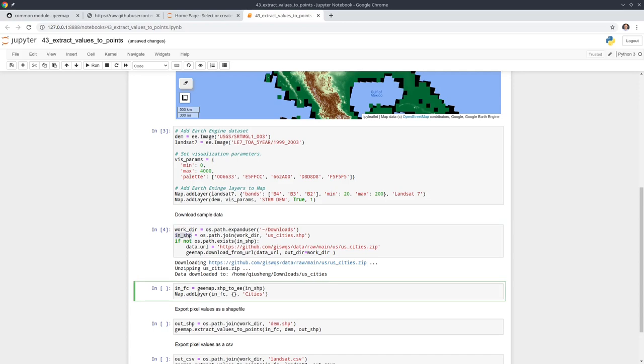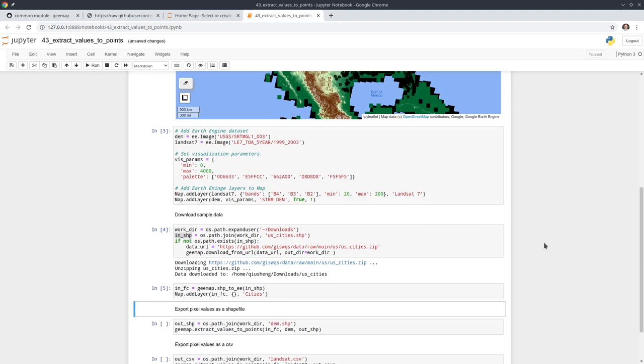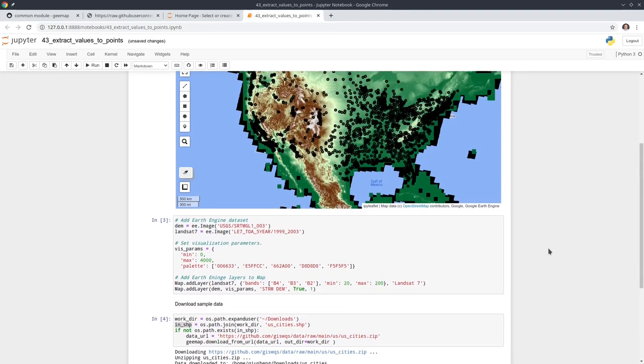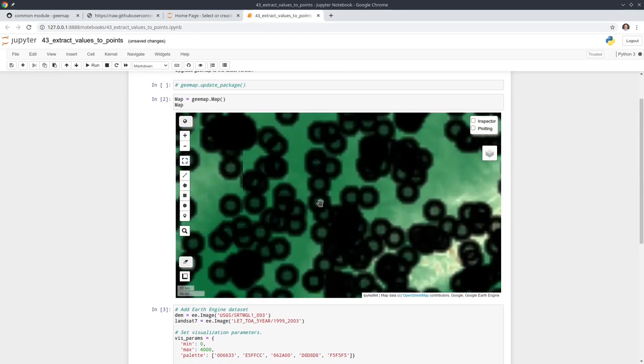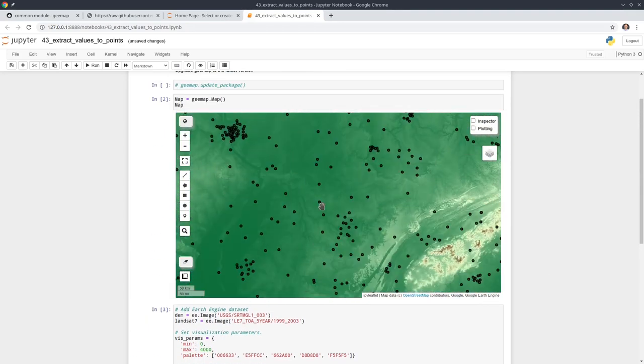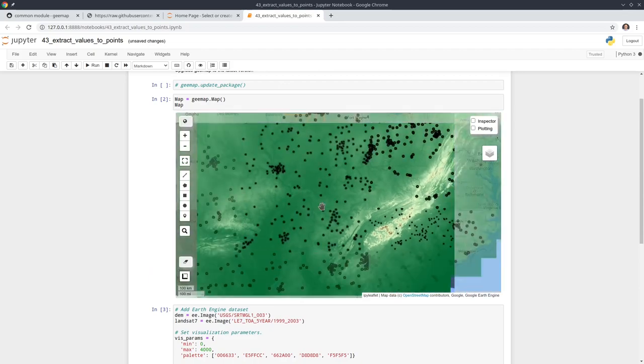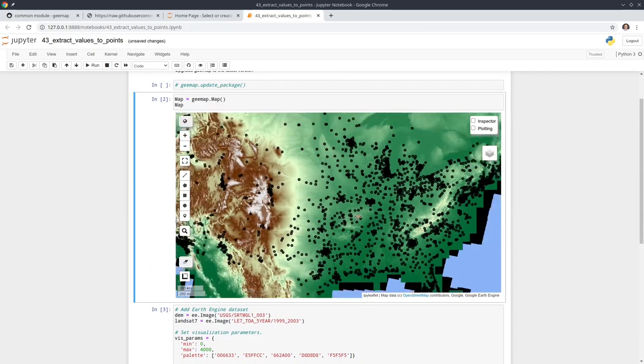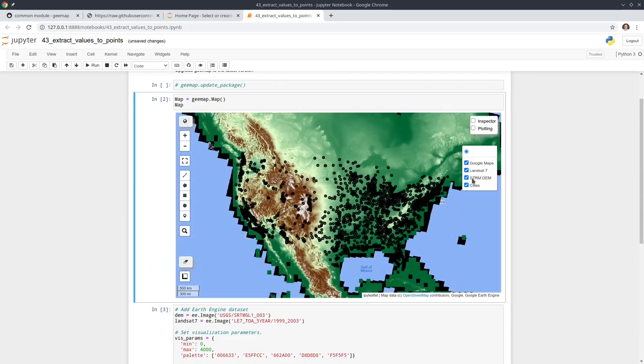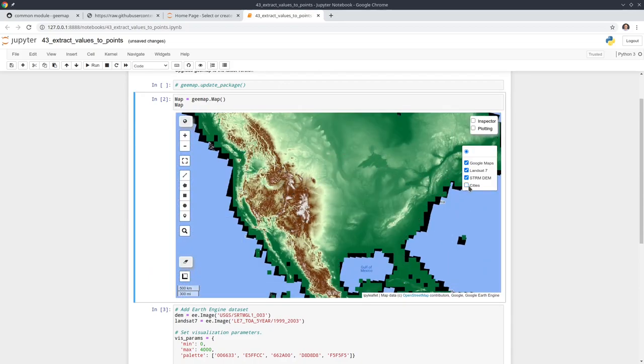Next what we need to do is add the data to the map. But in order to add the file to the map we need to convert it to a feature collection. So we are calling this function shp2ee and passing the dataset that we get from here. Then we can add the data to the map.